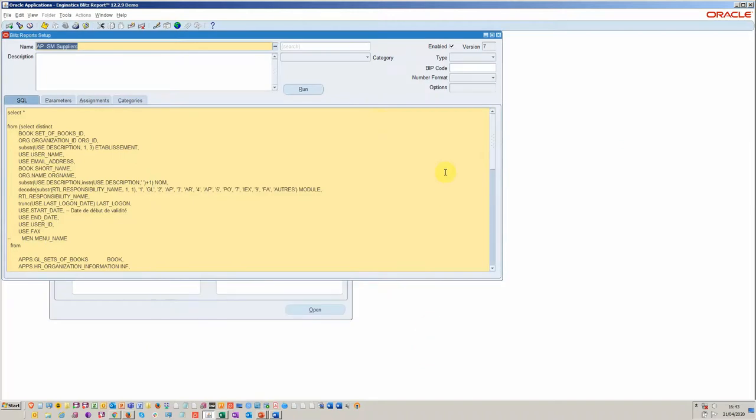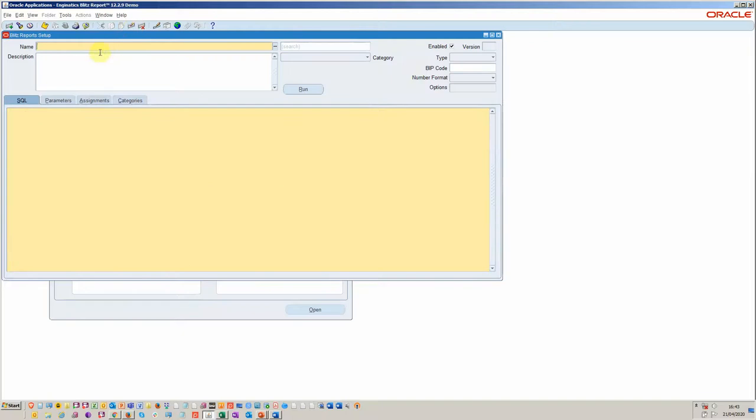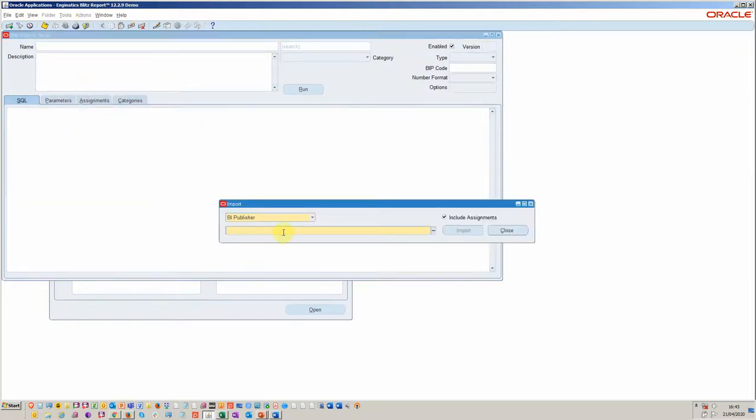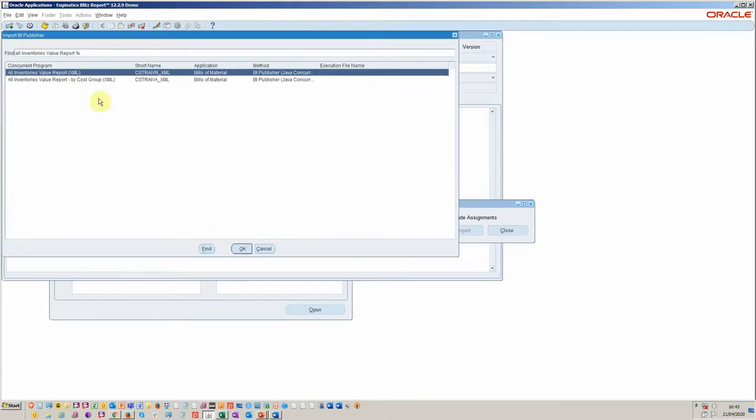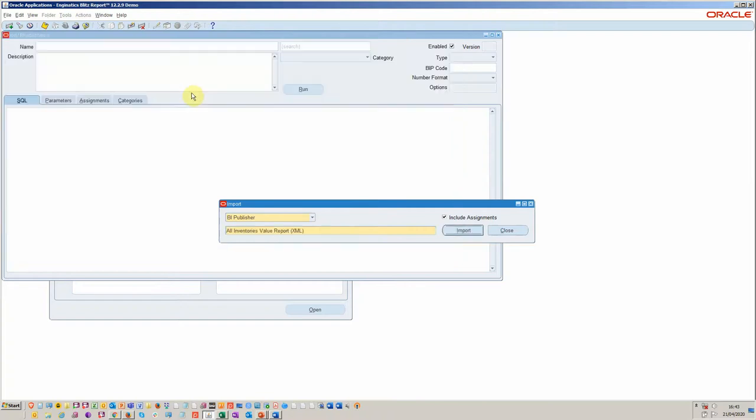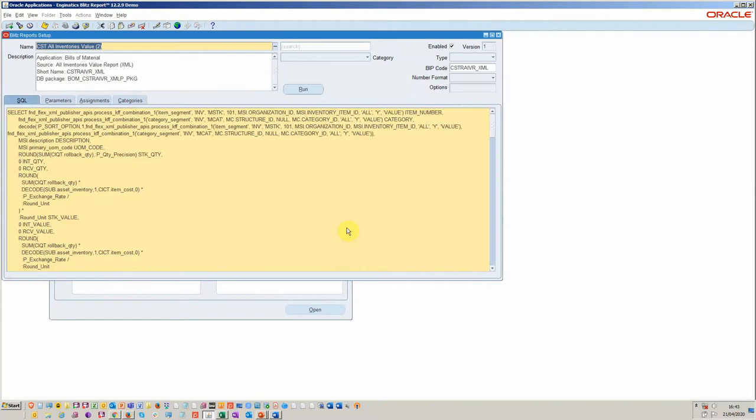So literally you'd go into import. You can choose the type of import. There's one I'm familiar with, all inventories value. And then this basically negates the need to work through complex XML. It's a really fast way to short cut your development cycle. You see here there's the package coming in from the BI publisher.